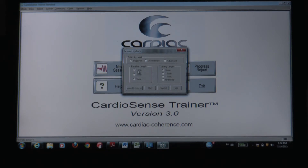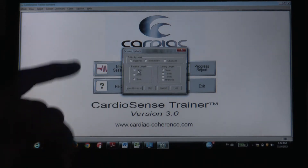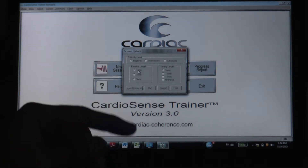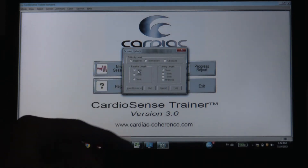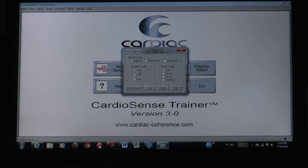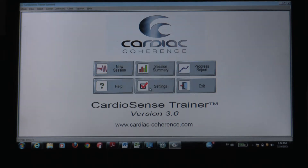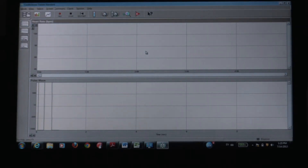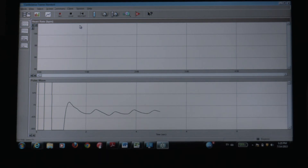This baseline length is when it's taking your baseline cardiac data, and then it's going to start as a comparison to that. I don't think the baseline really matters all that much — I usually just leave it at 1. Sometimes I actually skip the baseline, but in the beginning I recommend leaving it at about 1 second.